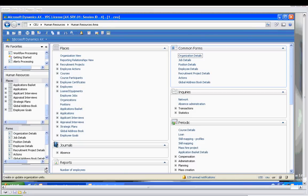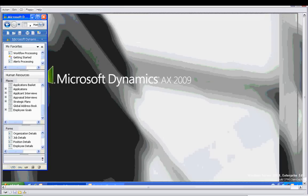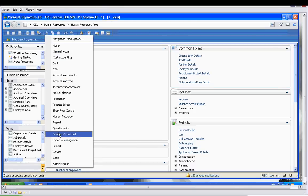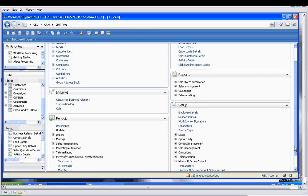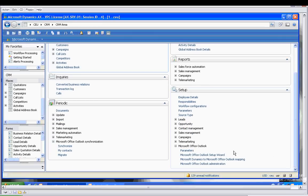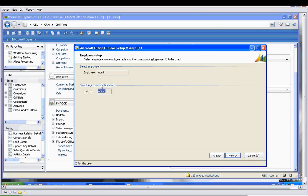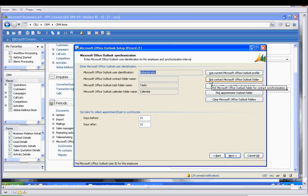Now let's go to the CRM module, go down to Setup, and we'll start the Microsoft Office Outlook setup wizard. We see here that the employee we're working with is the administrator.